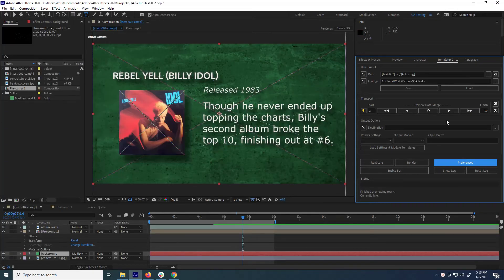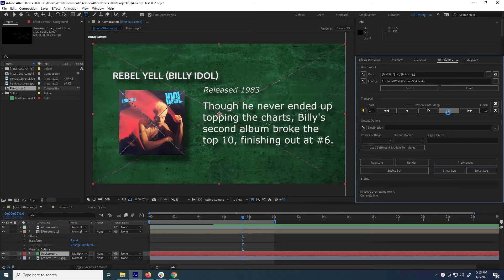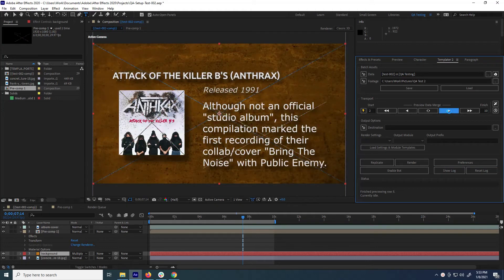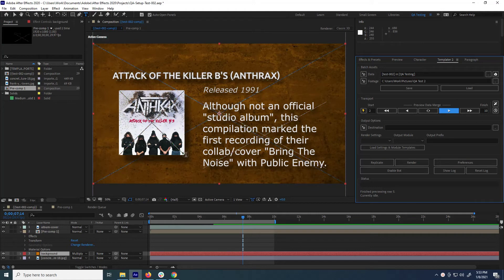There are a few differences between the trial version and the unlocked versions of Templater. For instance, in the trial version, there will be a watermark over your footage. Additionally, the trial version does not support Adobe Media Encoder.